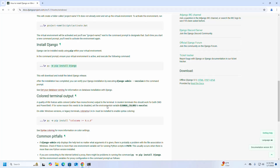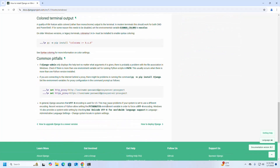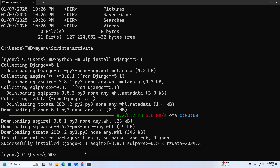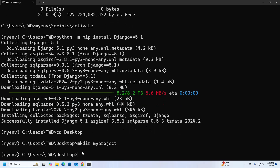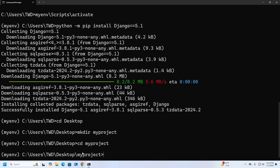Now I'm going to create a Django project. I'm going to create it in a different folder on the Desktop, so navigate to the Desktop and then create a new directory — I'm going to name it 'myproject'. Now navigate into that folder. If you want to see the installed version of Django, you can write the django-admin command.